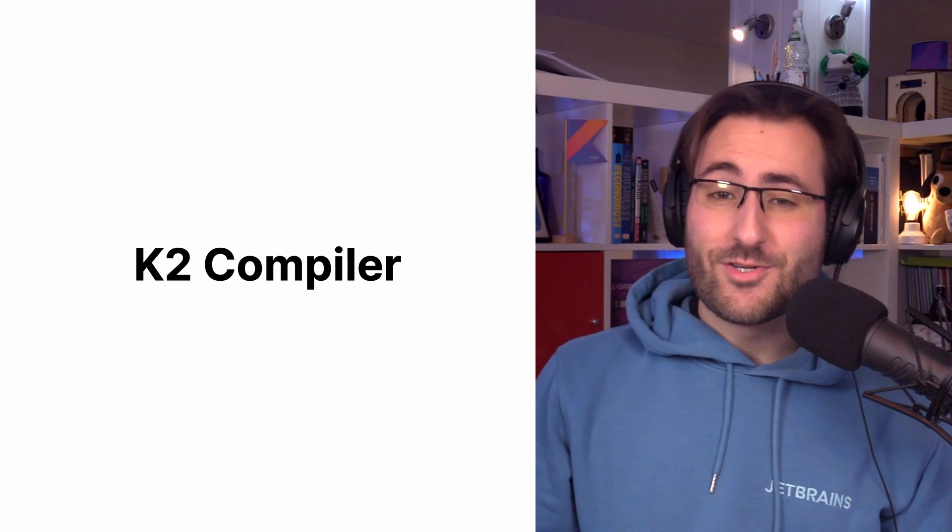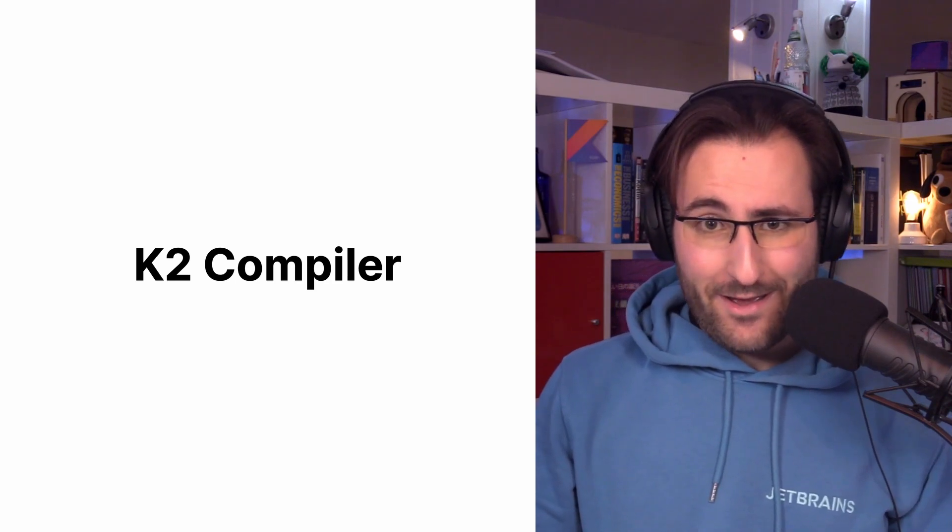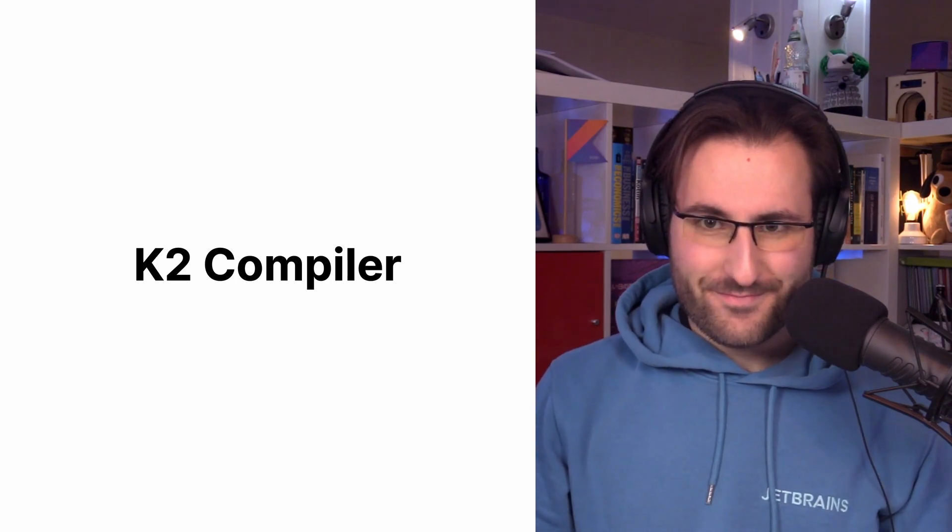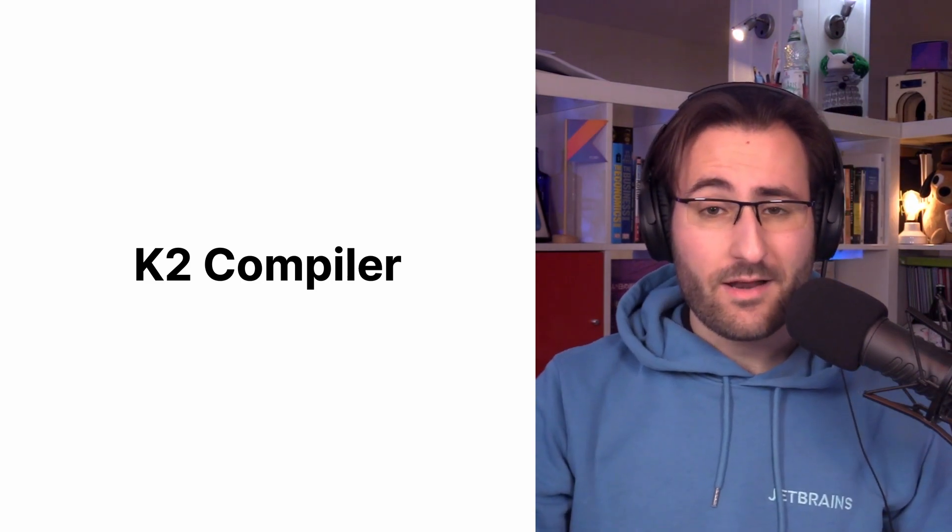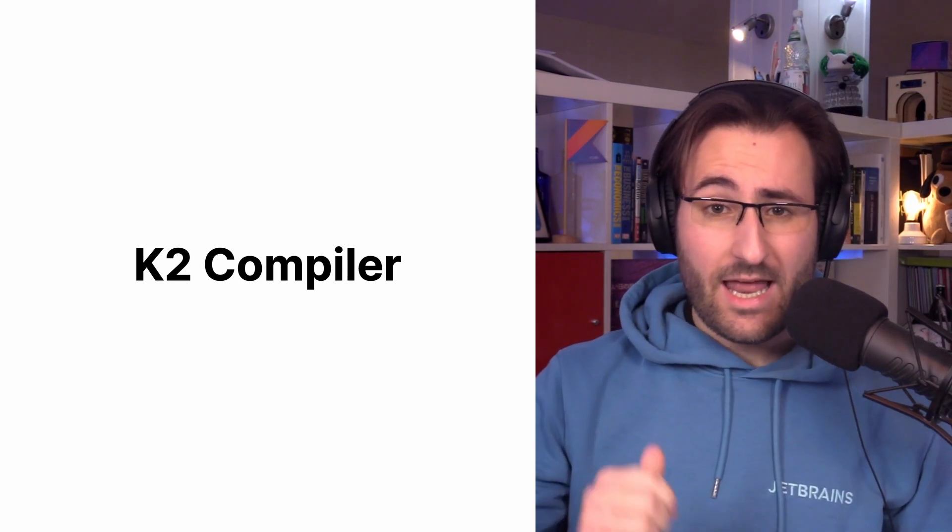We kick off our journey with changes to the compiler, more specifically, K2. The Kotlin team is still working really hard towards stabilizing the K2 compiler. It's in alpha right now, as we announced in Kotlin 1.7.0.